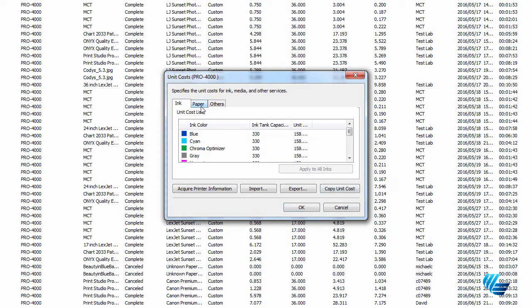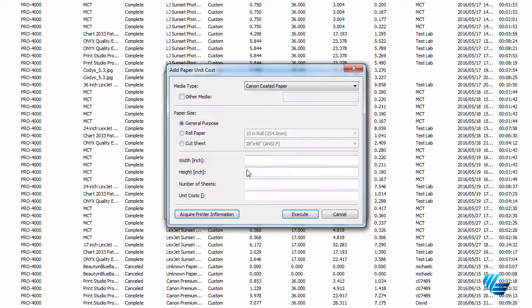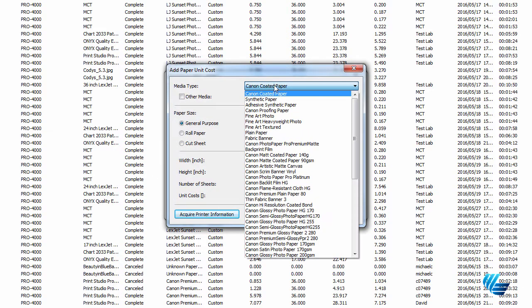Next, click the Paper tab at the top and click the Add button. Select your media type in the top drop-down menu.